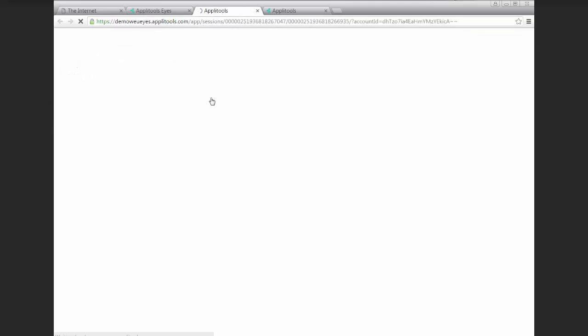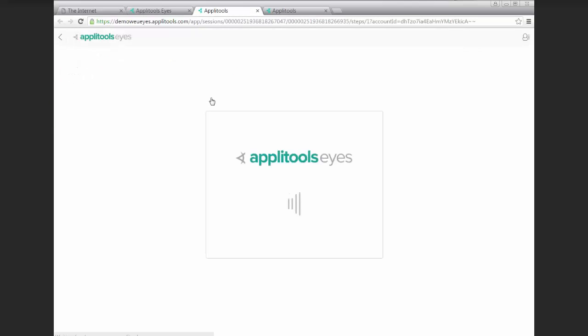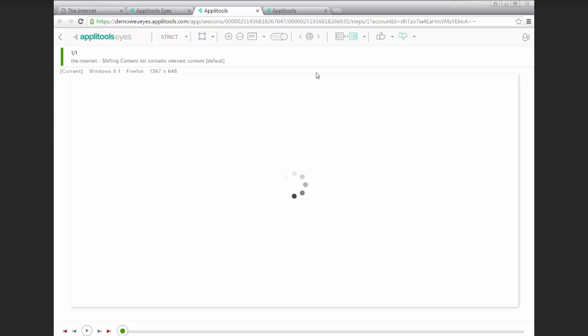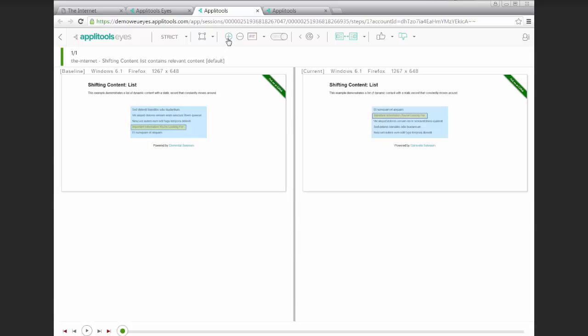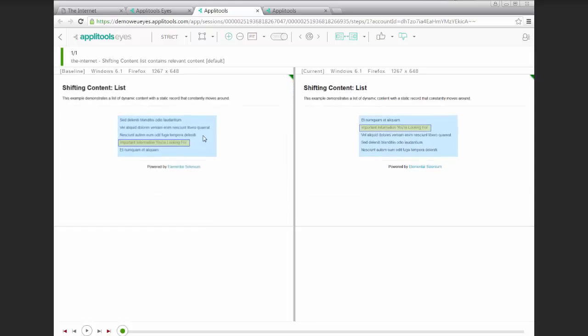jump back over to Applitools Eyes, we can compare against the baseline. And we can see that the position changed, but the test did not fail.